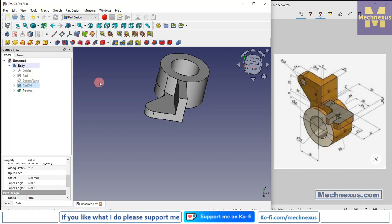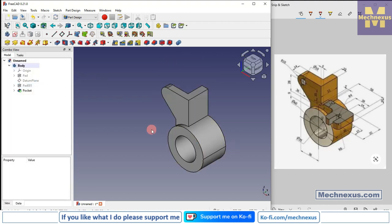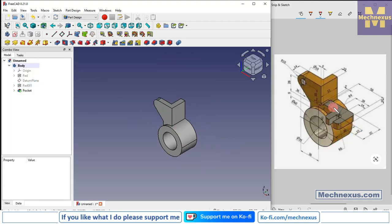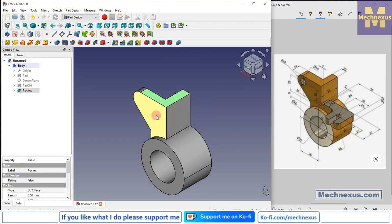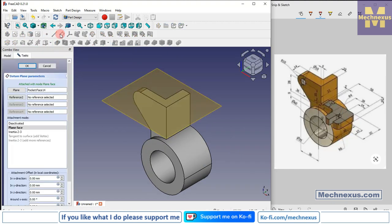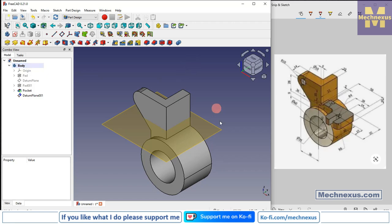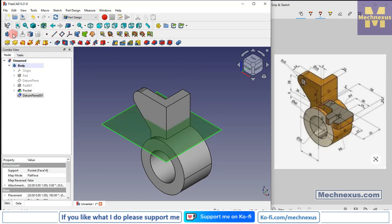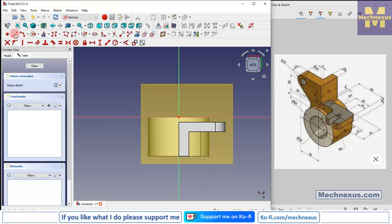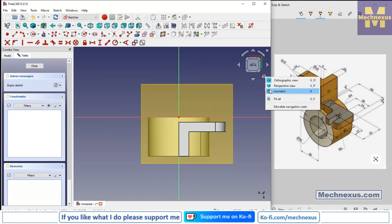Now press 0. We will create a datum plane — select this face and click on Datum Plane. Here we will give the value minus 28 and click OK.